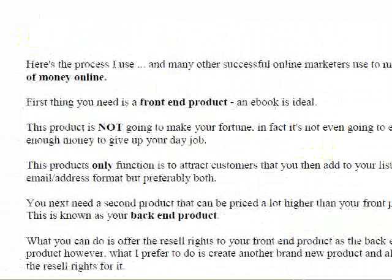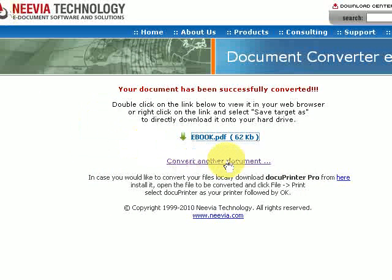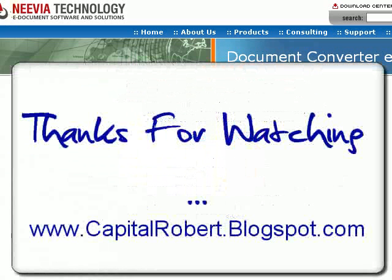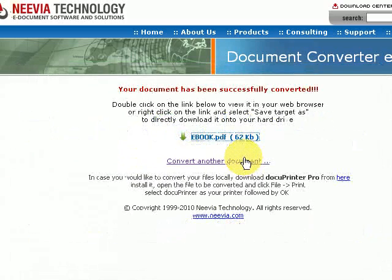So it's a simple way of converting some text into a PDF, and as I said you go on to this site here which is createpdf.nivea.com. Many thanks for watching this short video, I hope you enjoyed it. This is Robert Evans from capitalrobert.blogspot.com saying thank you very much, and many more videos to come over the coming weeks. Thanks for viewing.